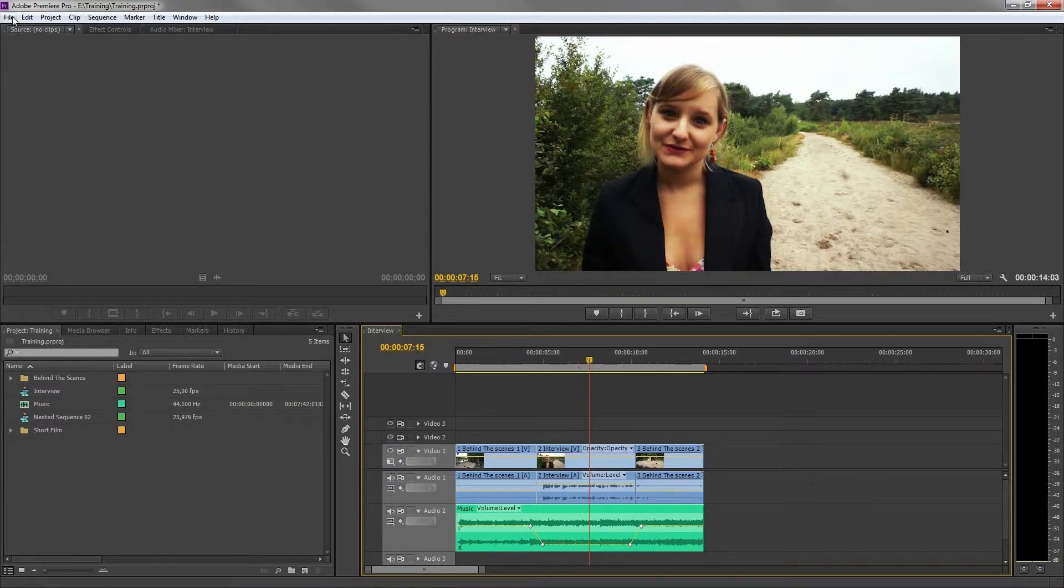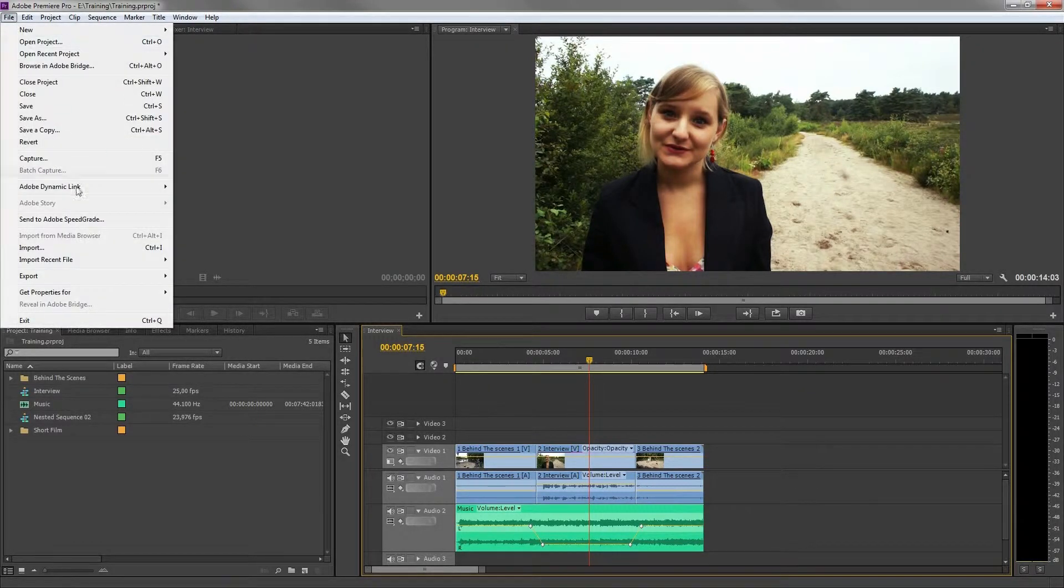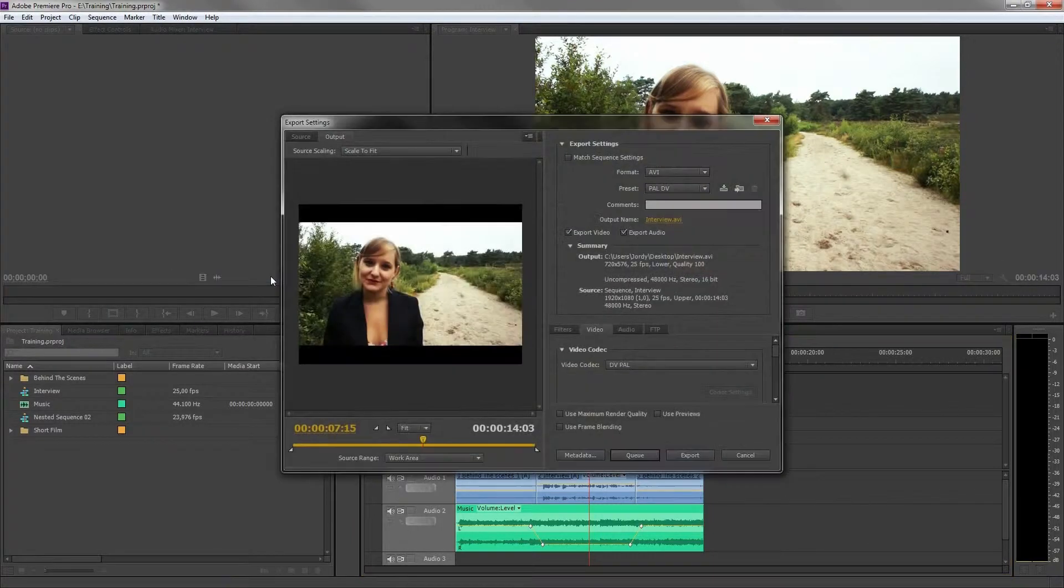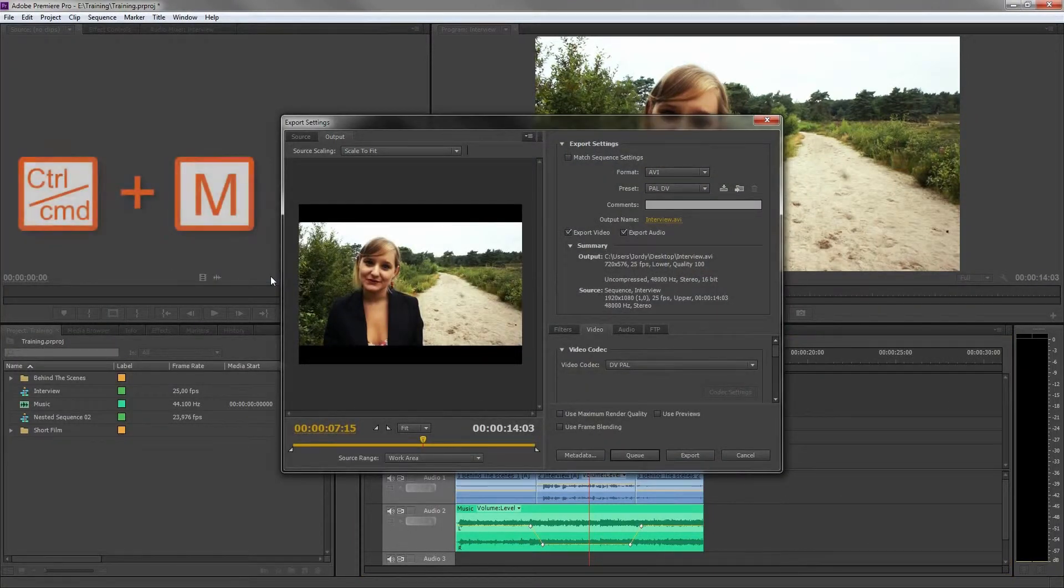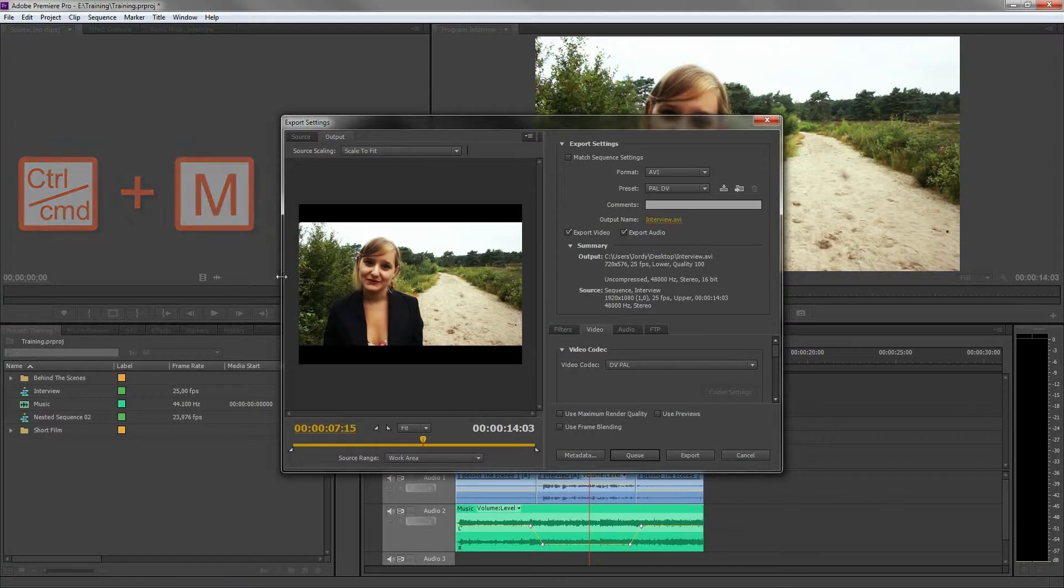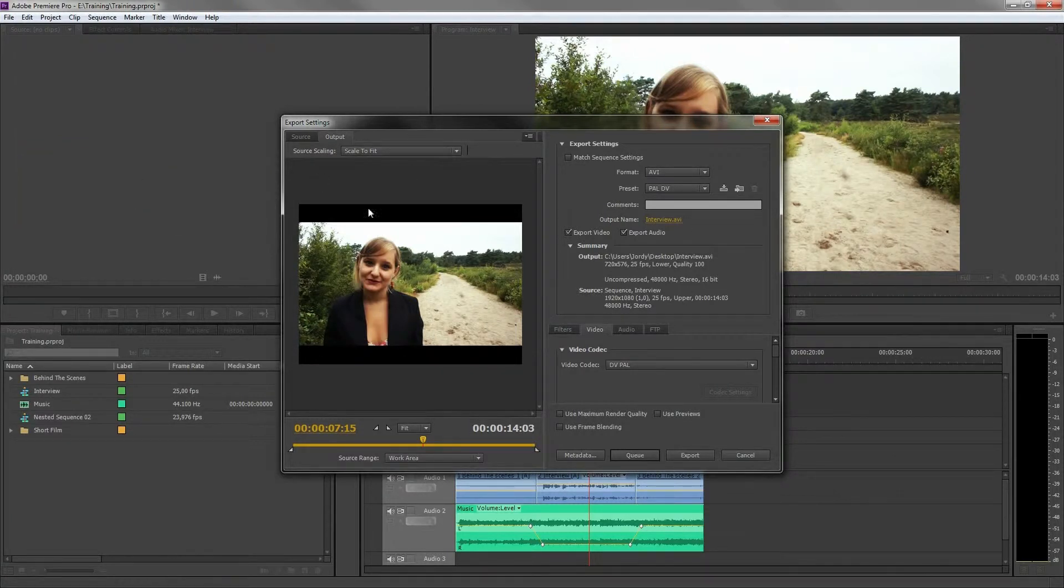One possibility is to go to File, Export Media. The shortcut is Control or Command M. This will bring up the media encoder of Premiere.